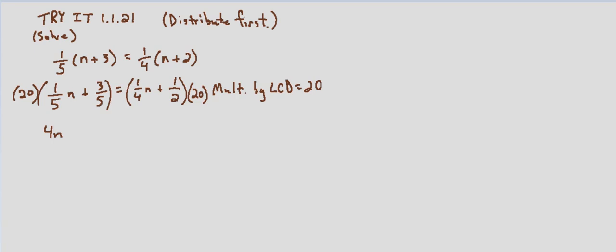So twenty divided by five is four. Four times three is twelve. So twenty times three-fifths is twelve. Then twenty times one-fourth, that's going to be five n. And then twenty times one-half is ten.